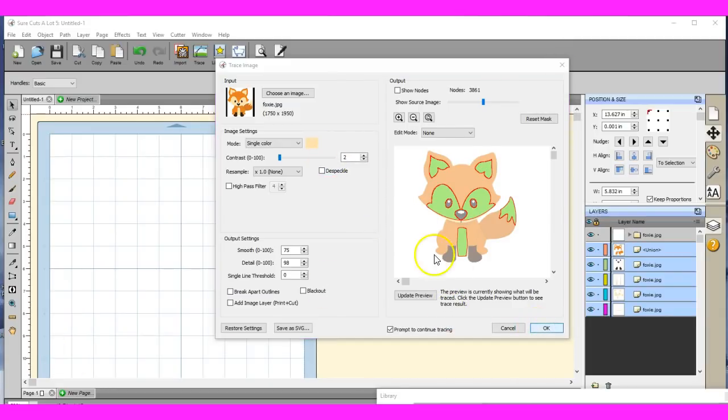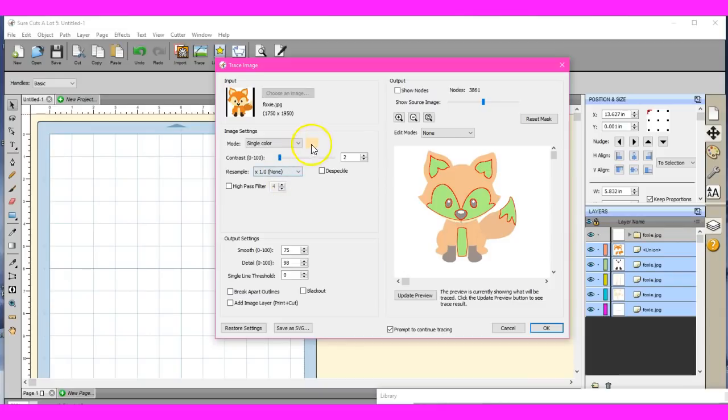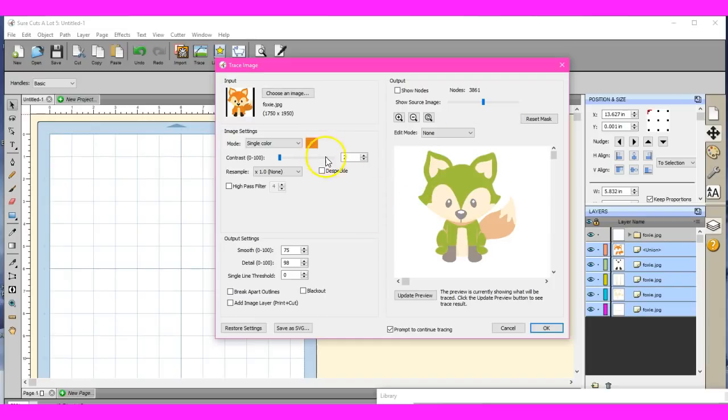It says, would you like to continue tracing to add more layers? Yes, why thank you. So I double click on the color. I'm going to come over here. Let's grab this color. Oh, look. And it actually separates. Oh my goodness. Okay, I'm going to click okay.